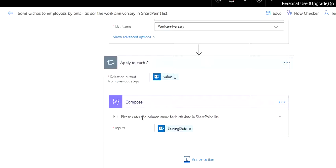Then in Compose, you got to take the joining date out of it, so that from each row that you pick from the SharePoint list, or I should say each piece of data, you get the joining date out of it.